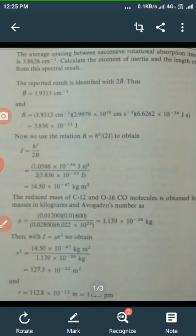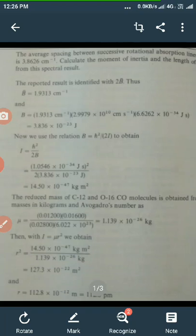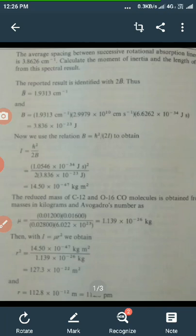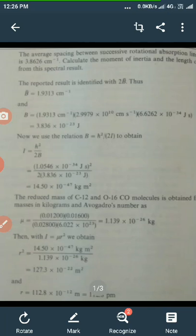We know the moment of inertia I = μr², where μ is the reduced mass and r is the bond length. Therefore, r² = I/μ. We put the value of I = 14.5 × 10⁻⁴⁷ kg·m² divided by the reduced mass μ = 1.139 × 10⁻²⁶ kg. Therefore, r² comes out to be 127.3 × 10⁻²² m², and taking the square root on both sides, the bond length r is equal to 112.8 × 10⁻¹² m.